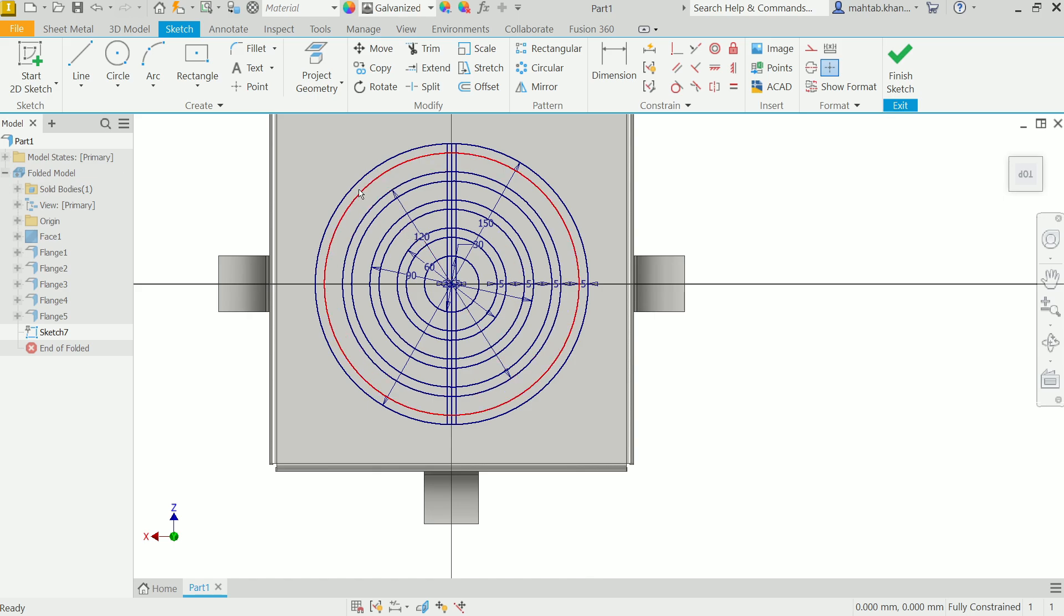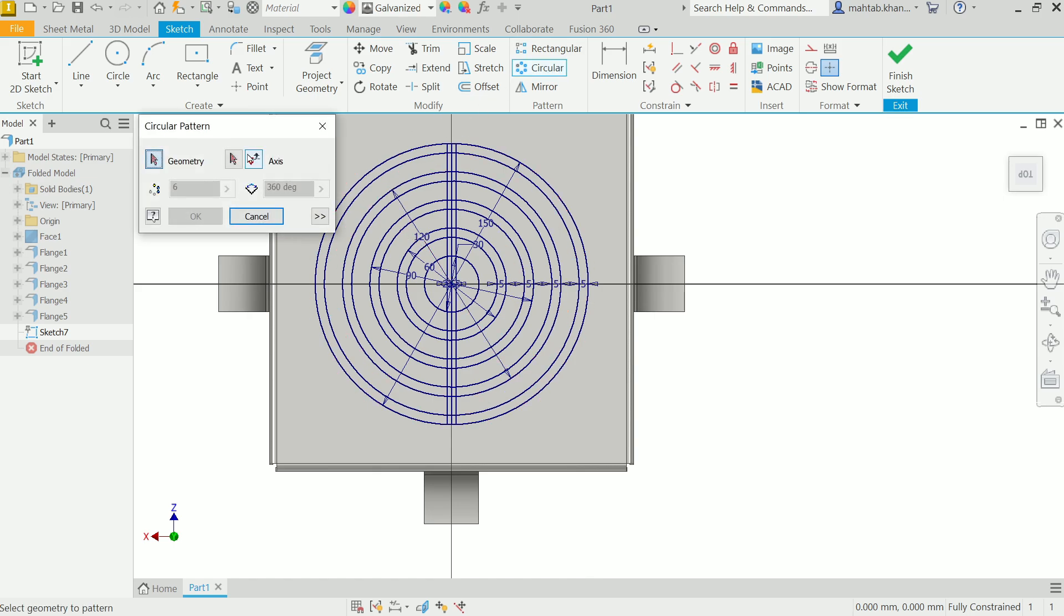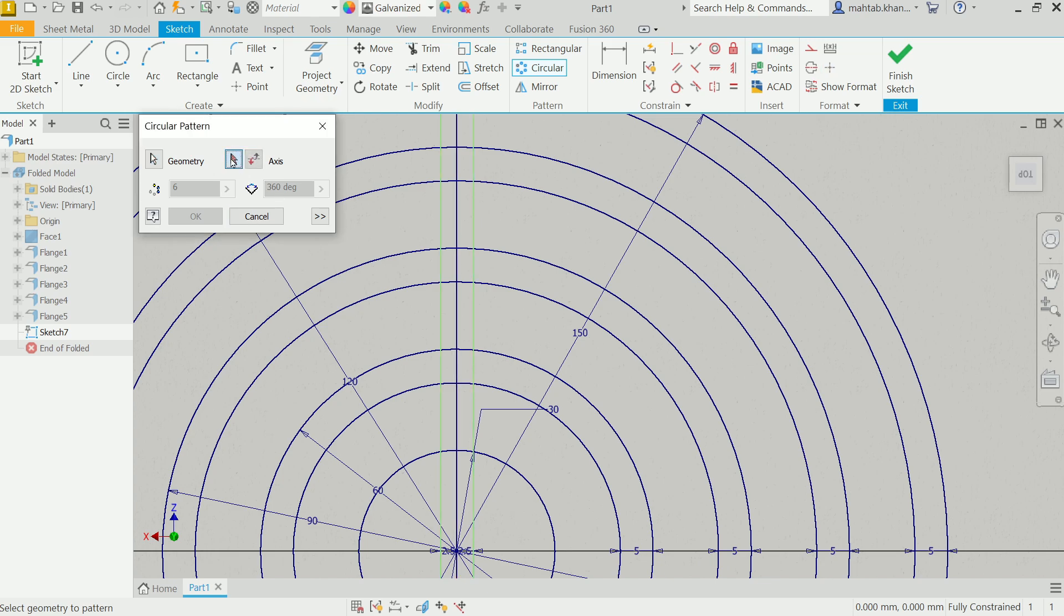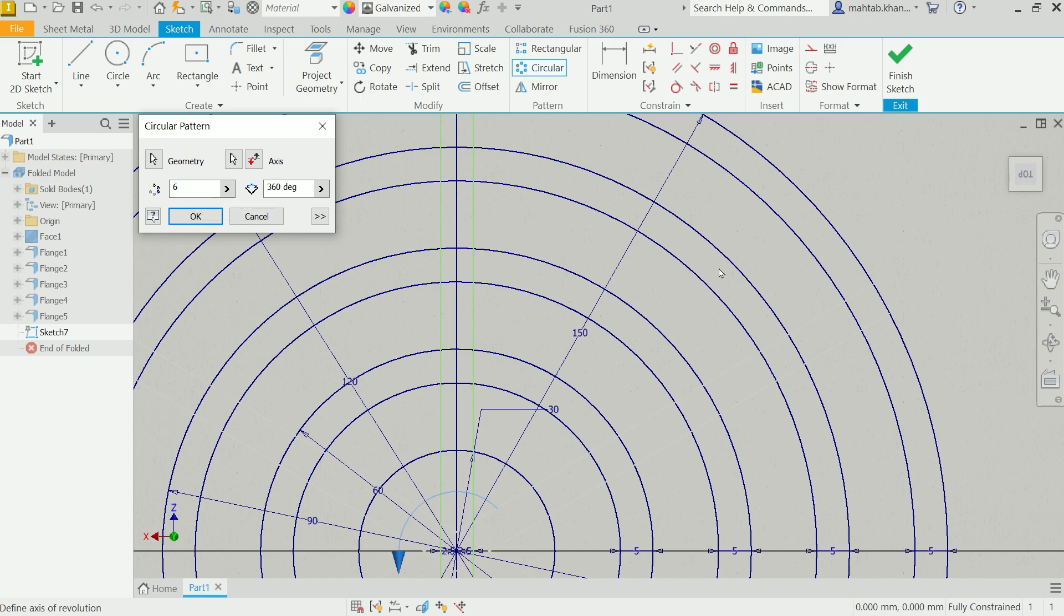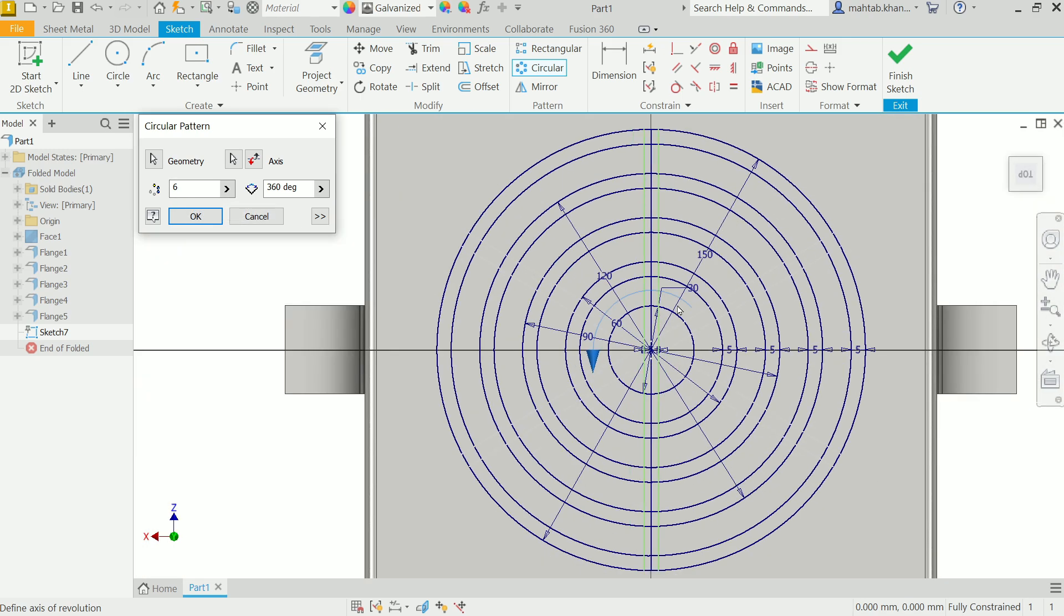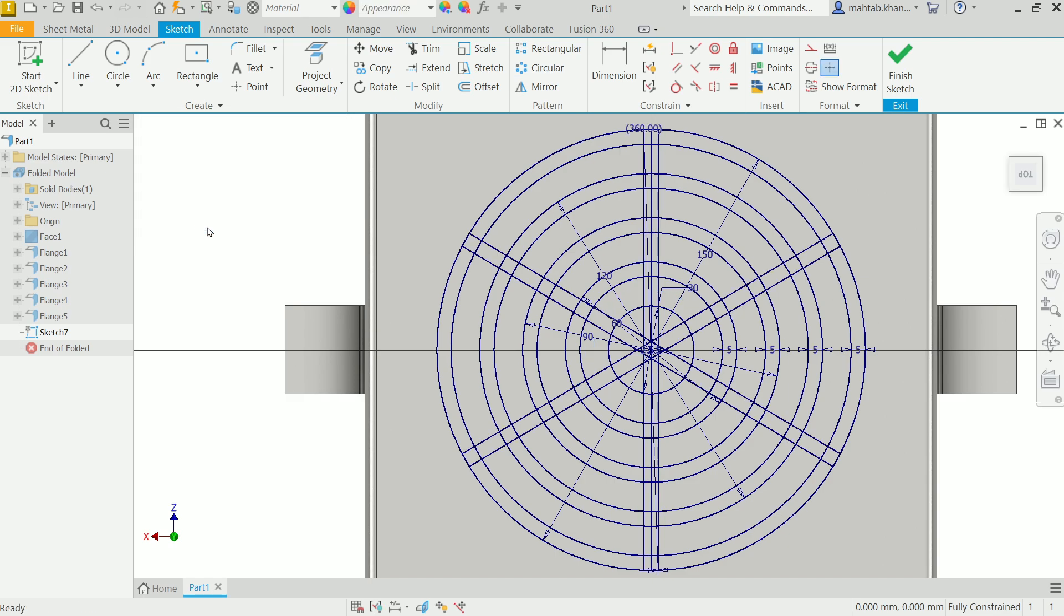Now let's do circular pattern. First select geometry, so these two geometries. Now select axis, so click on this and select any circular edge. Now it is asking how many counts we need - we need six count. Angle 360 degree. Rest keep as it is, say OK. Now finish sketch.